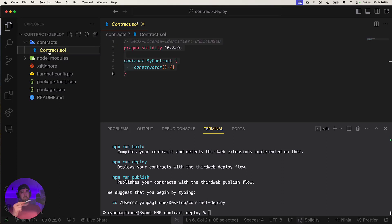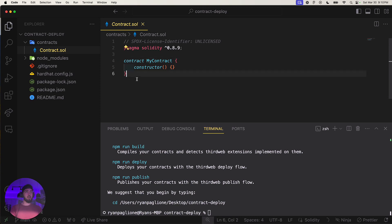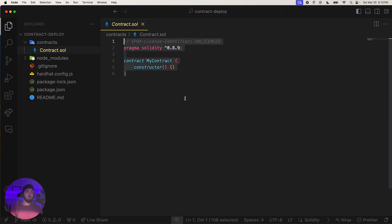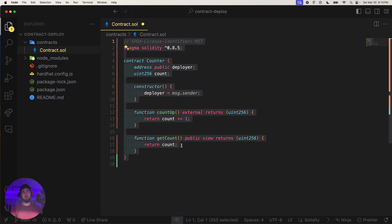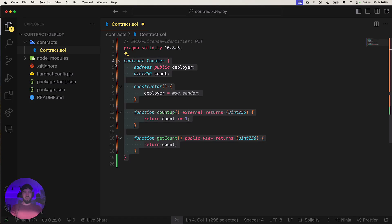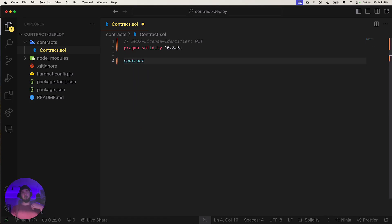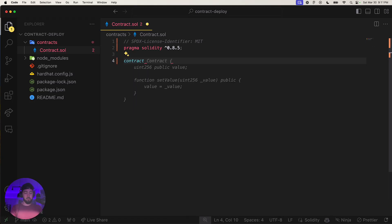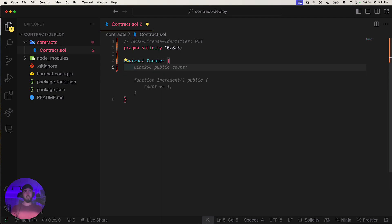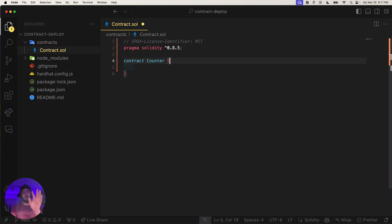I'll go to contracts in the top left. I have a contract copied that I could paste, but let's just build it together. We'll make a counter contract. I'll disable Copilot for now so we can walk through it manually.